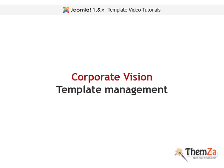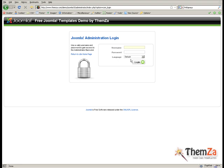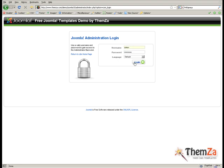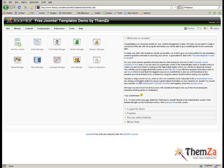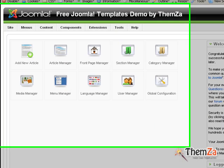This short video tutorial will show you how to customize the Corporate Vision Joomla Template. First you will need to log in to your Joomla Admin Panel. Open the login page of your Joomla installation and enter your login details.